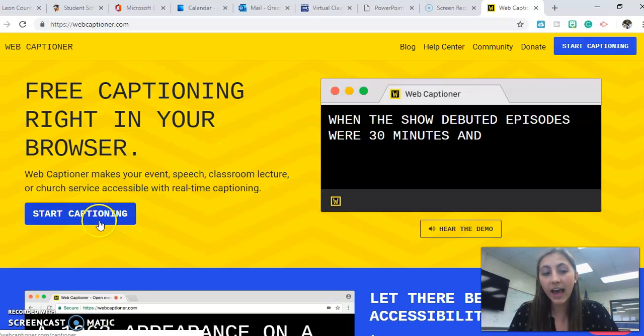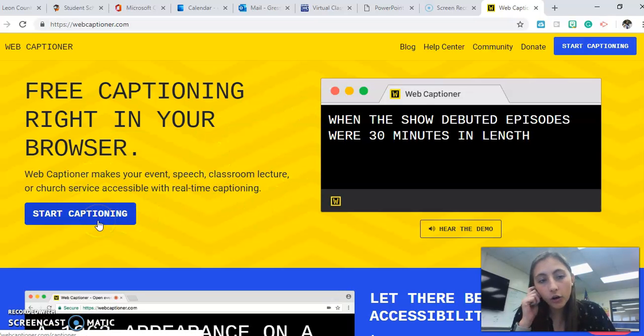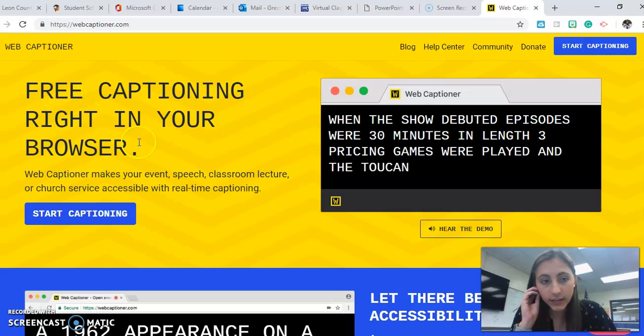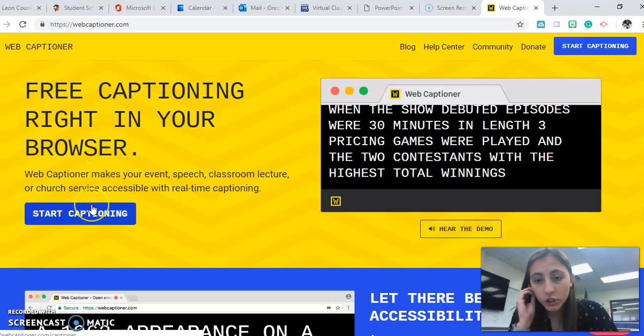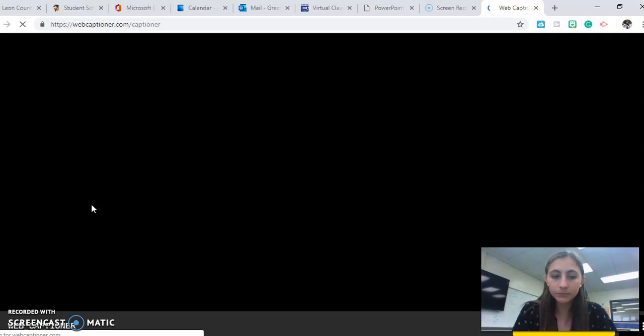Once you've clicked that, it says free captioning right in your browser. So what you want to do is click start captioning.